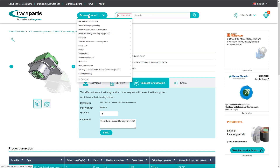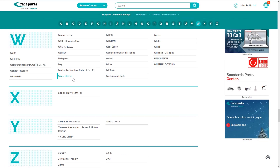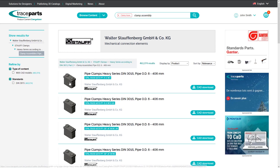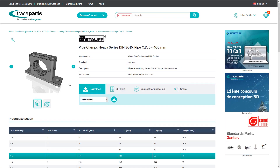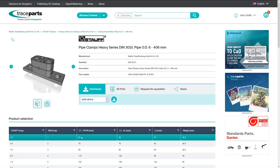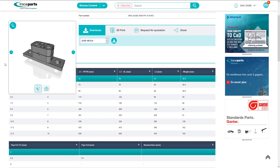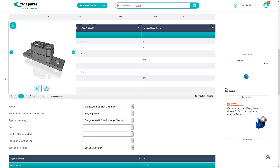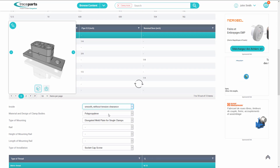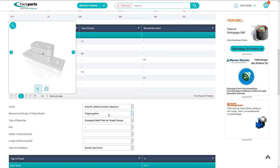Another nice feature, as you will see in the example of a clamp assembly part by the supplier Walter Stauffenberg, is to be able to keep the 3D Viewer option open at all times. You can pin the product slideshow on the top left of your browser, and this is especially useful for products with many configurations, since all changes that you make will be directly visible in the viewer.